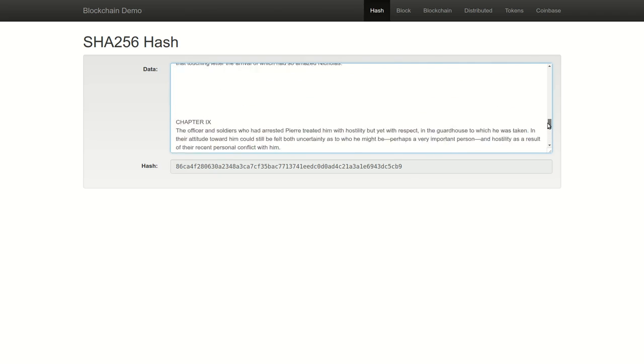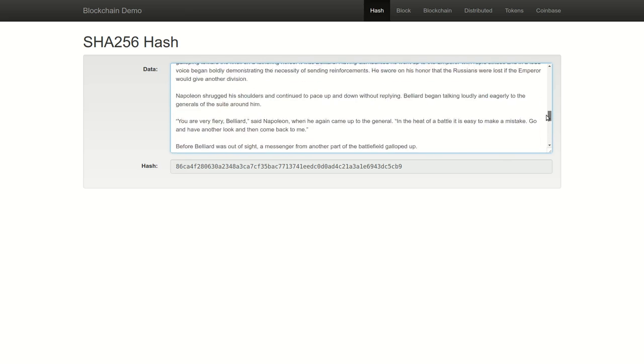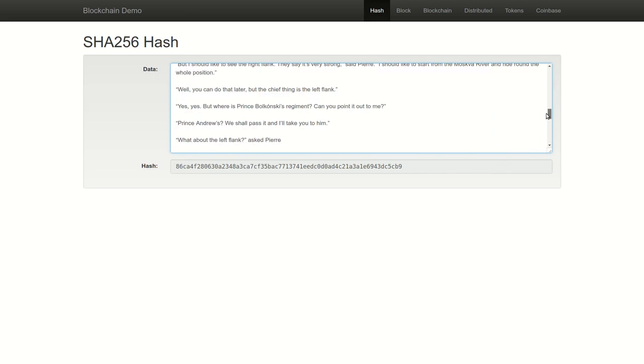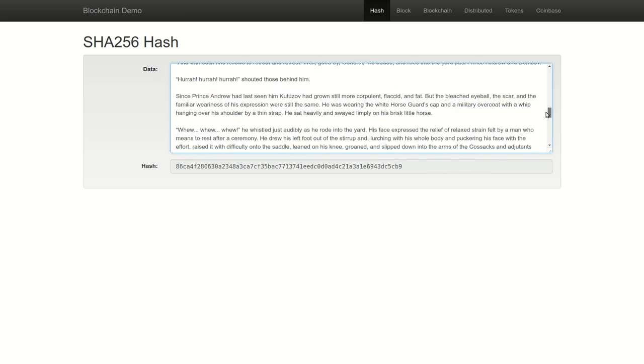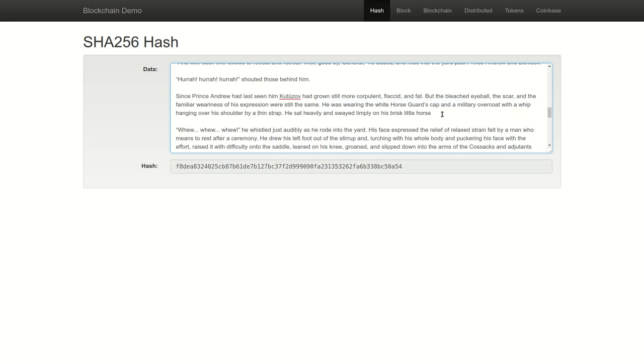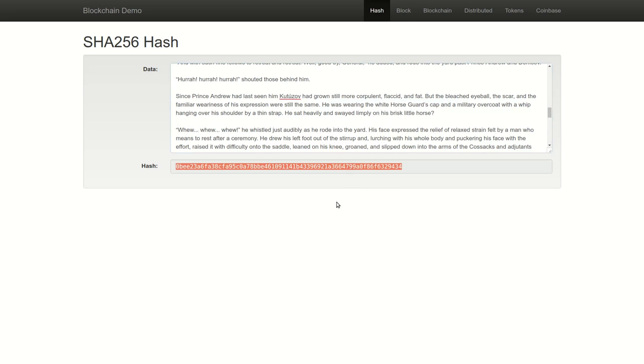You'll notice that this is the same length hash that I got when I had a short one sentence input, and if I change anything in this extremely large dataset, even one character, I will generate an entirely new hash output. Let's take a look at this by removing the period at the end of this sentence and replacing it with a question mark. You'll see that by doing so, I've generated a completely different and unique 32 character hash output.